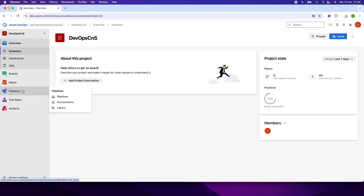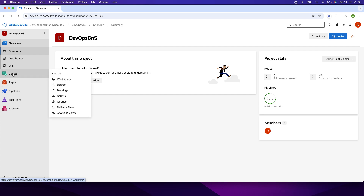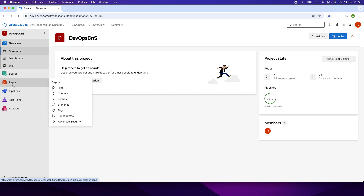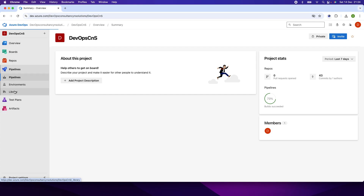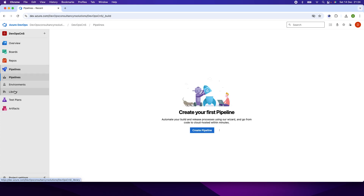On the left side, you can see the boards, repository, repos, pipeline, and test plan. Currently if I go to the pipeline, I don't have any pipeline. So first, in order to create the pipeline, I will create the repository where I will create the YAML file.